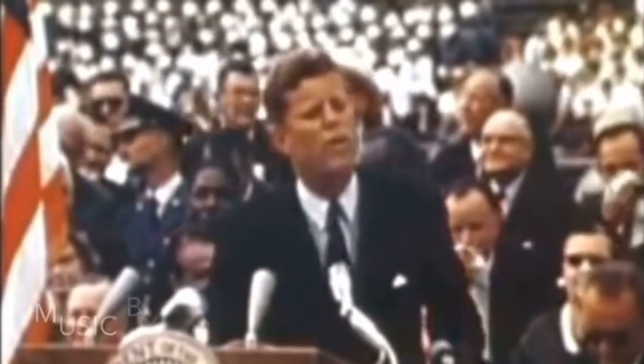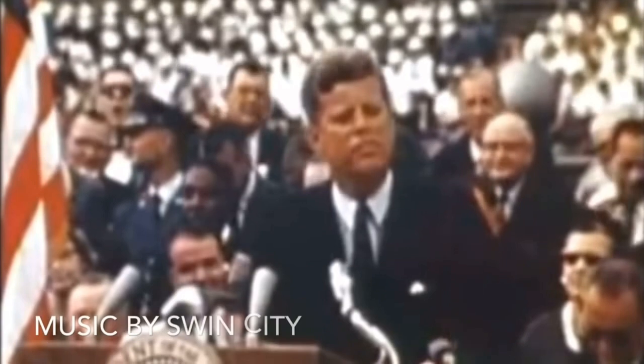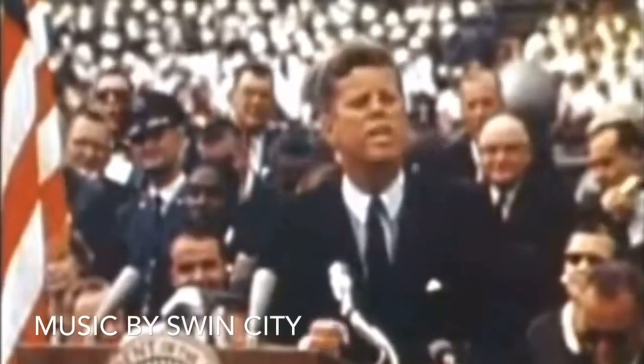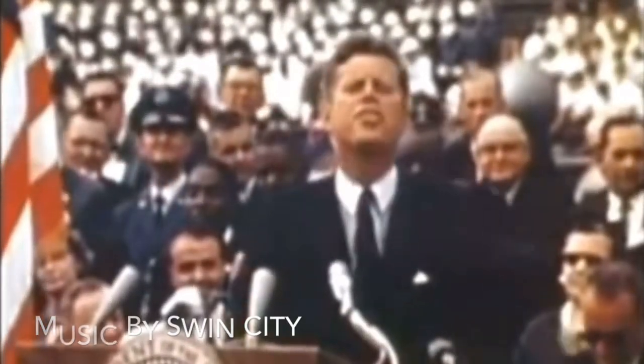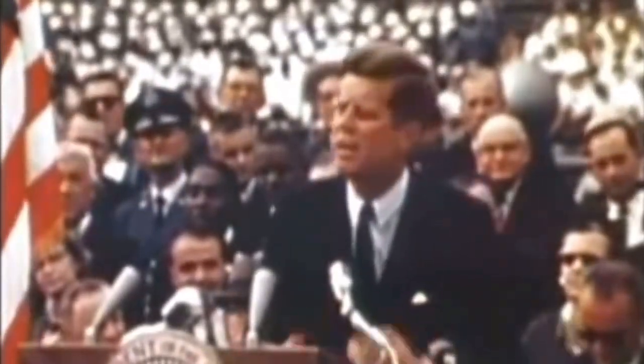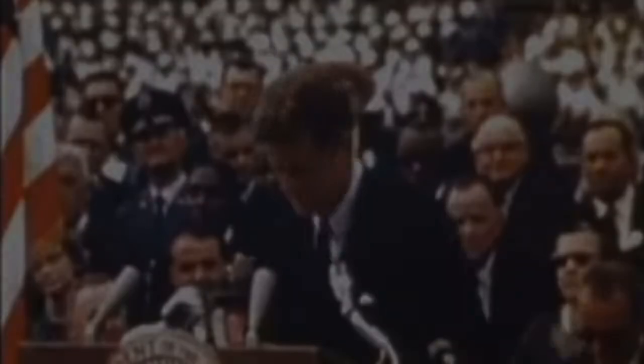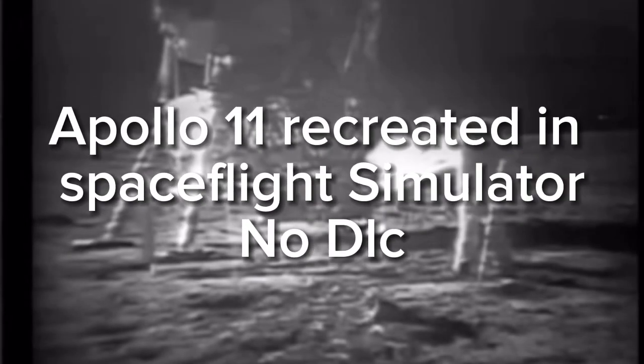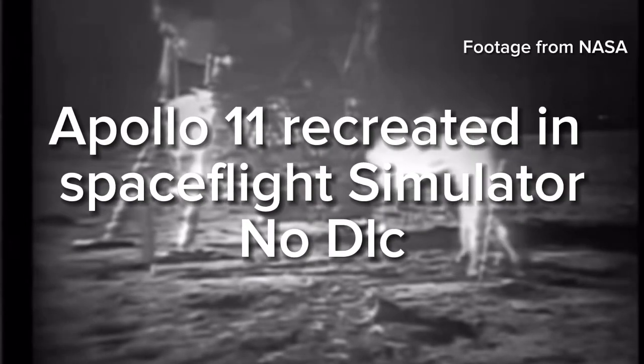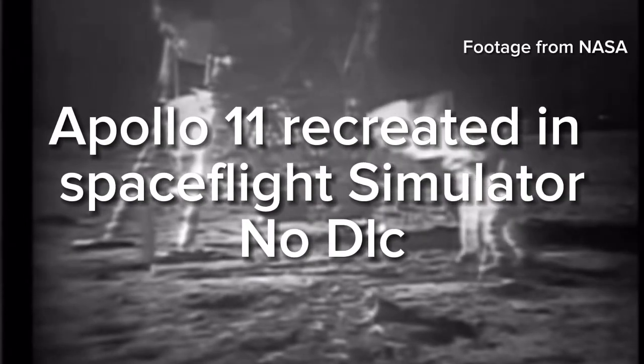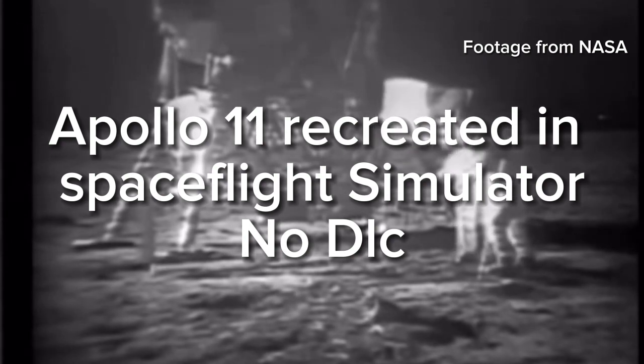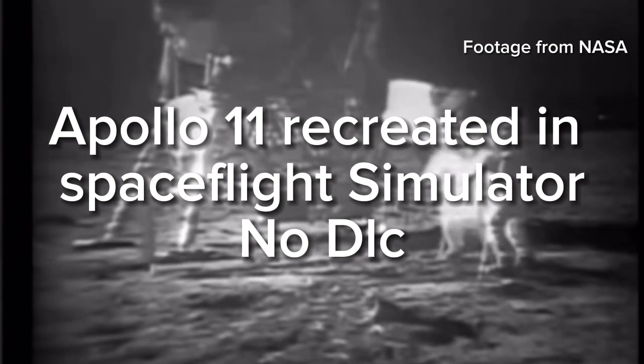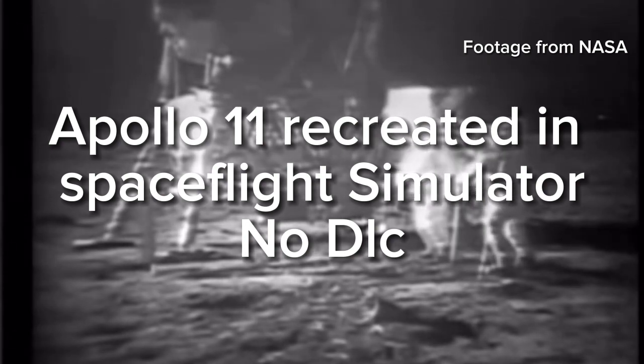We choose to go to the moon in this decade and do the other things, not because they are easy, but because they are hard. The target for the Apollo 11 astronauts, the moon at liftoff, will be at a distance of 218,096 miles away.